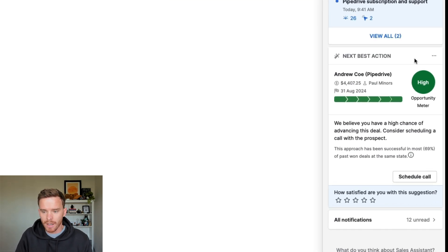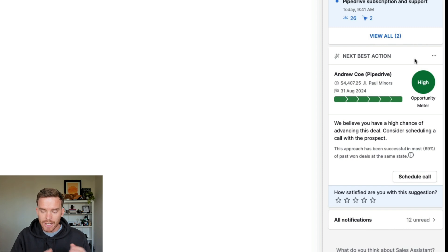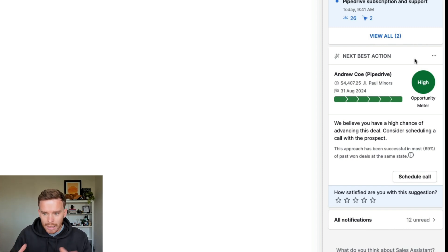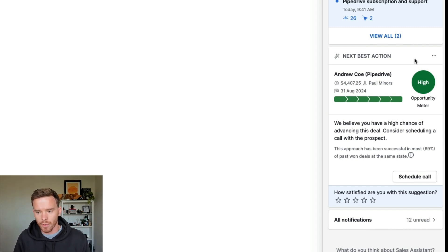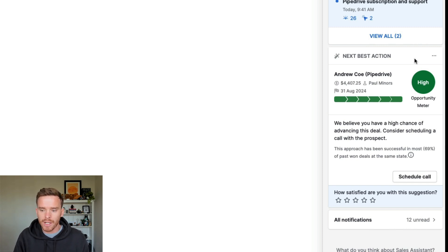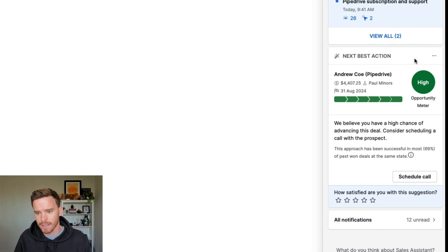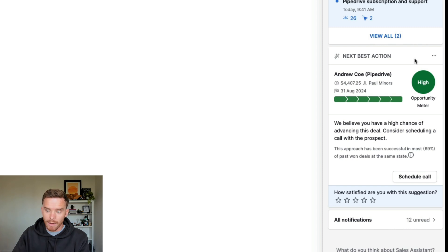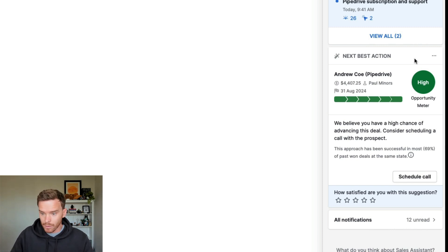What Pipedrive does is every day it looks at the deals you have in progress. It's using AI to look at the deals that you typically win — what are the characteristics of those deals that you win — and what deals do you have in progress right now that share those common characteristics. And it gives you a recommendation of deals that you should follow up on.